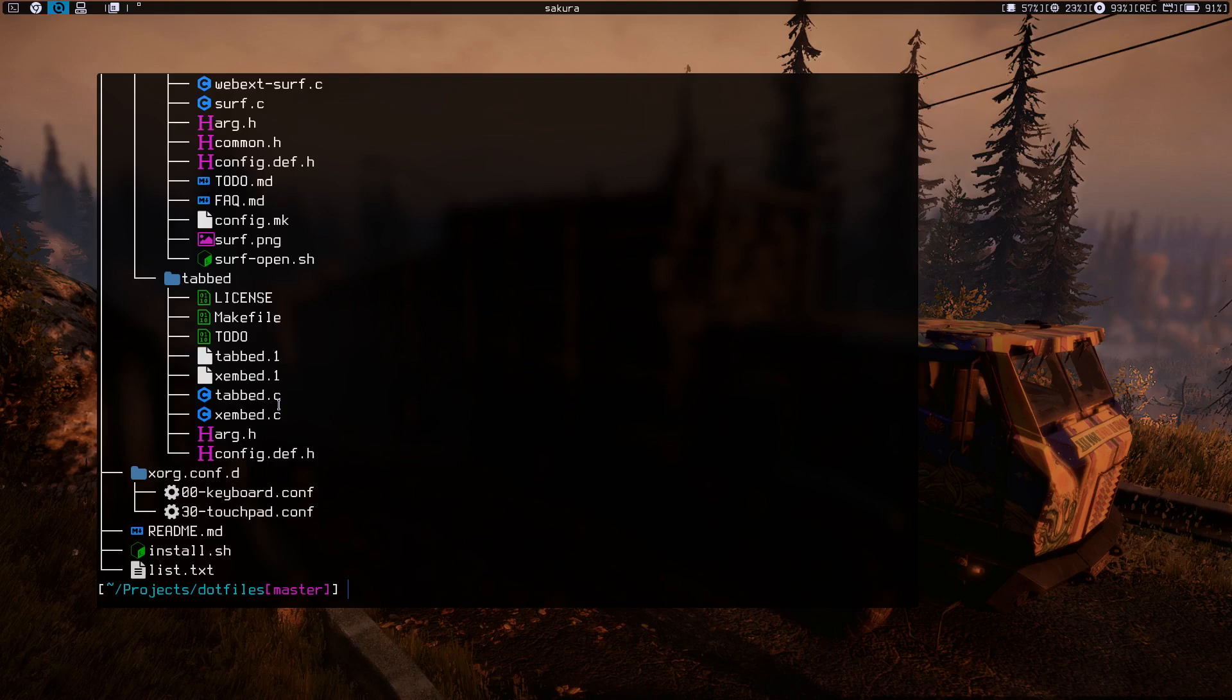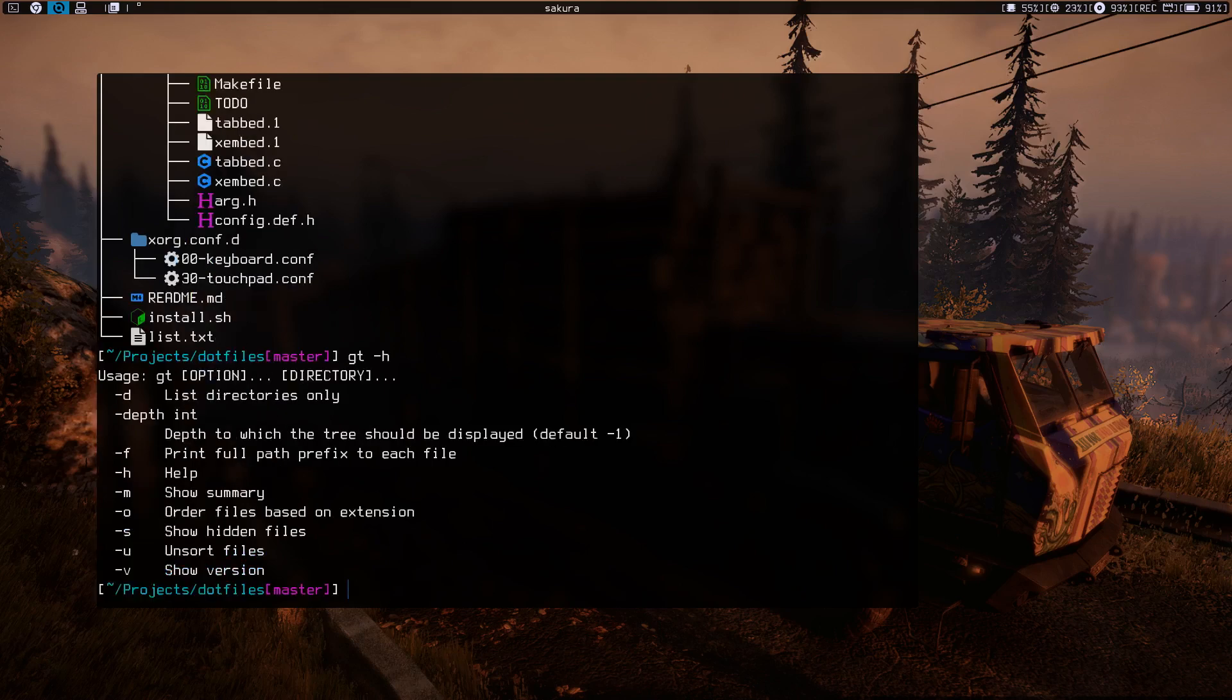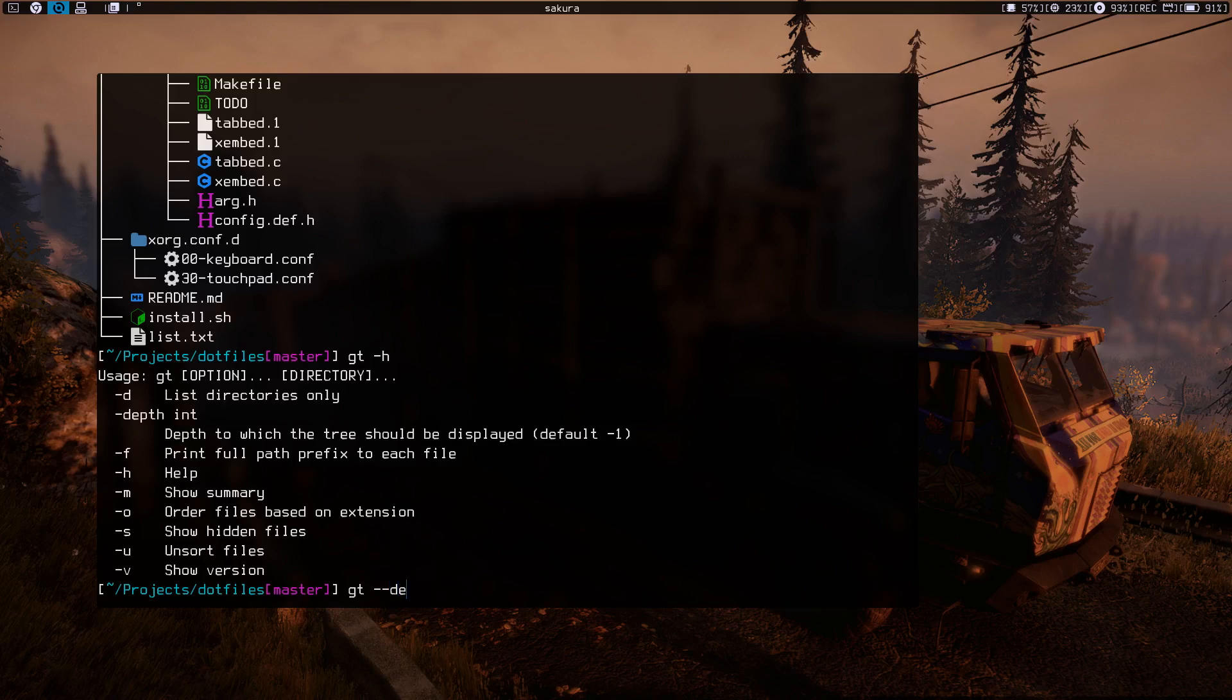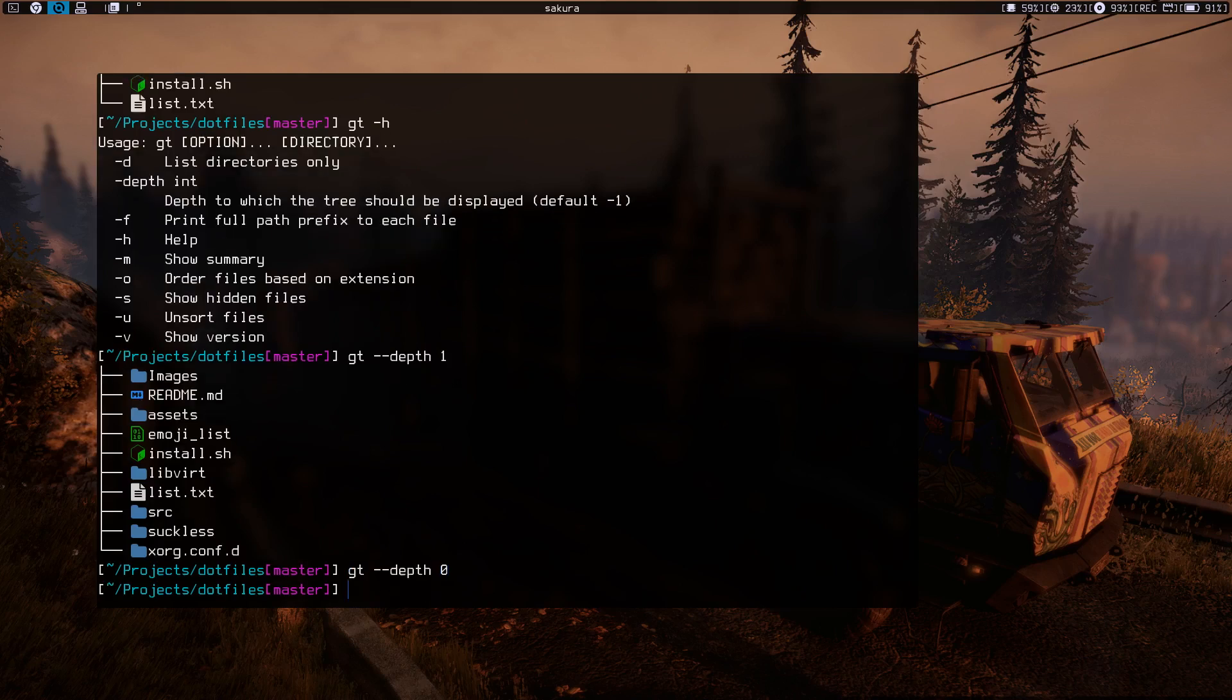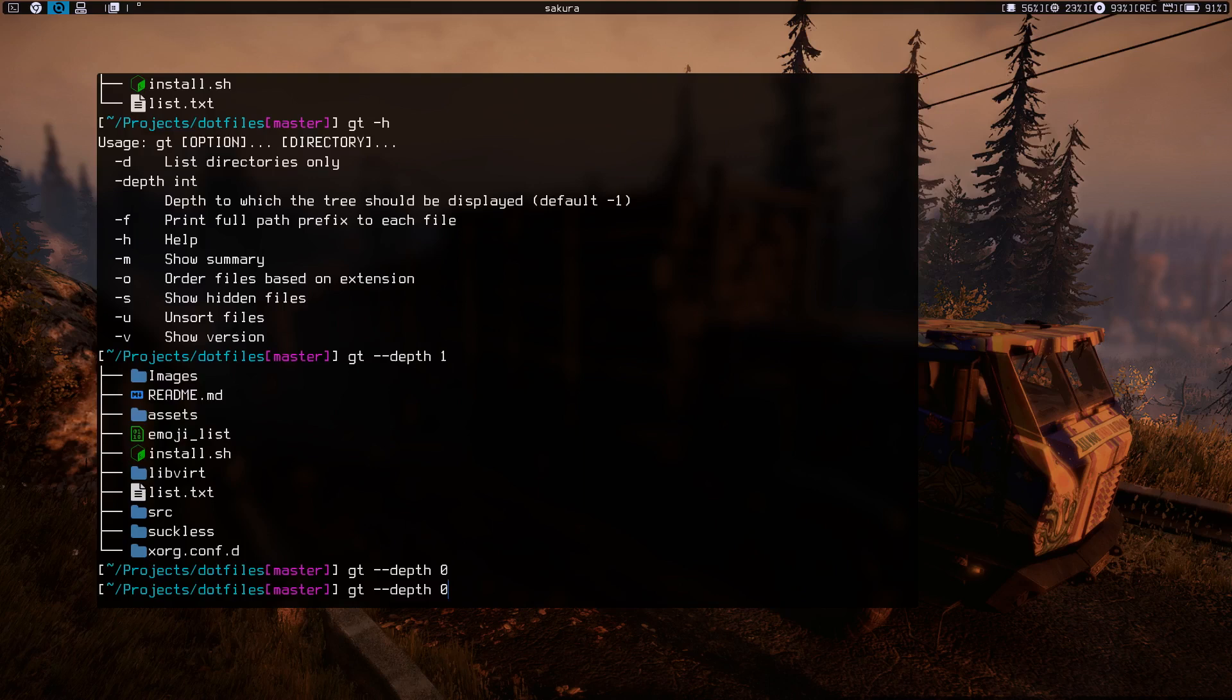You can use depth as an option or flag—depth of, let's say, one. That's going to basically just go as deep as one. If I type zero, it's not going to do anything because the default is minus one, so zero is not doing anything.